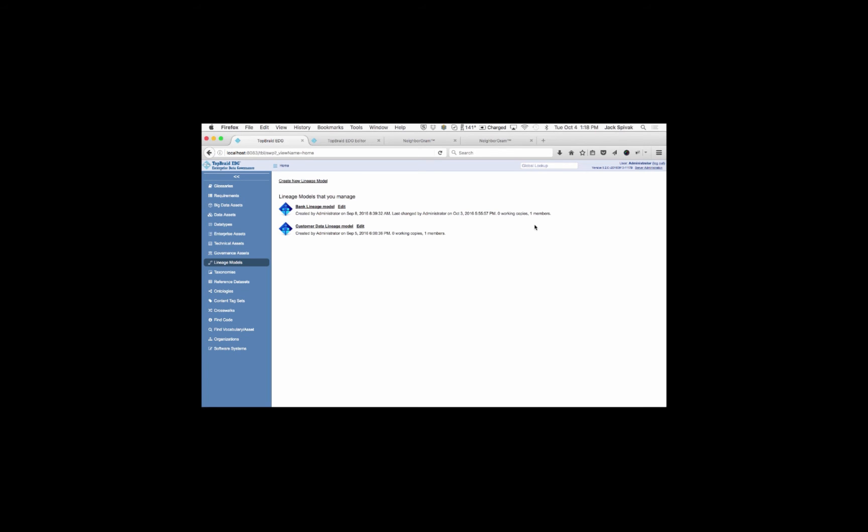So here we are at home screen of TopBraid EDG. You can see on the left that EDG supports a variety of assets, models, and vocabularies for tracking, discovery, and reporting on the enterprise. And what's even more significant is that these models and assets span the spectrum with connection from high-level models to the most granular data elements.